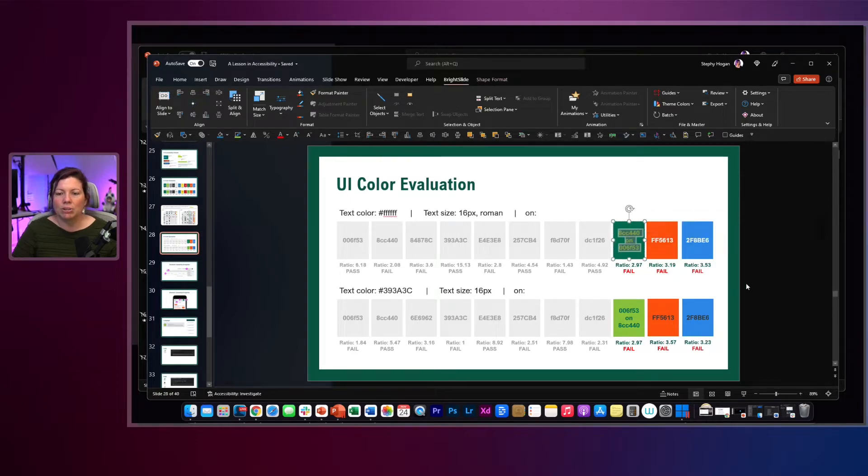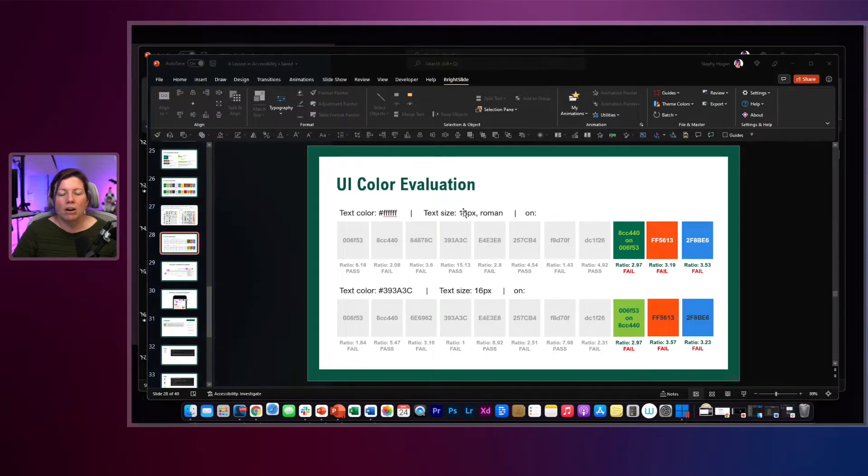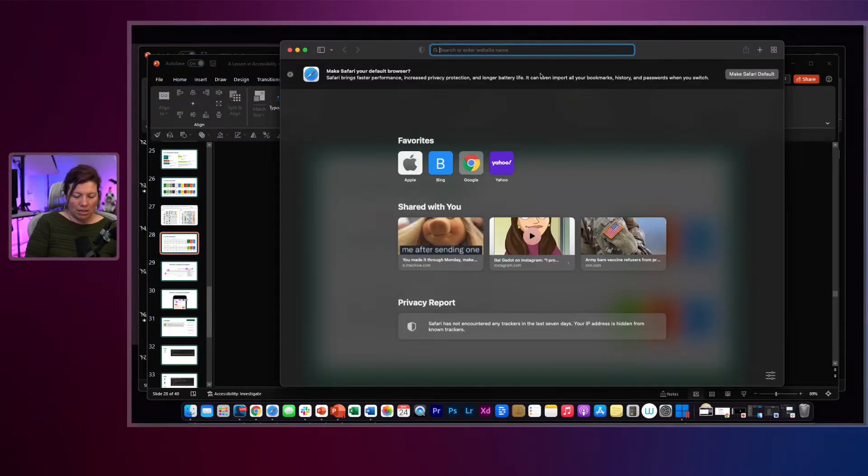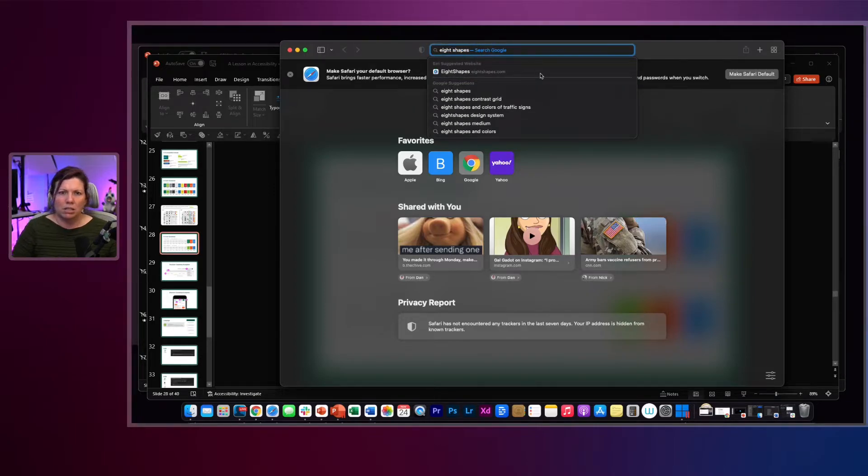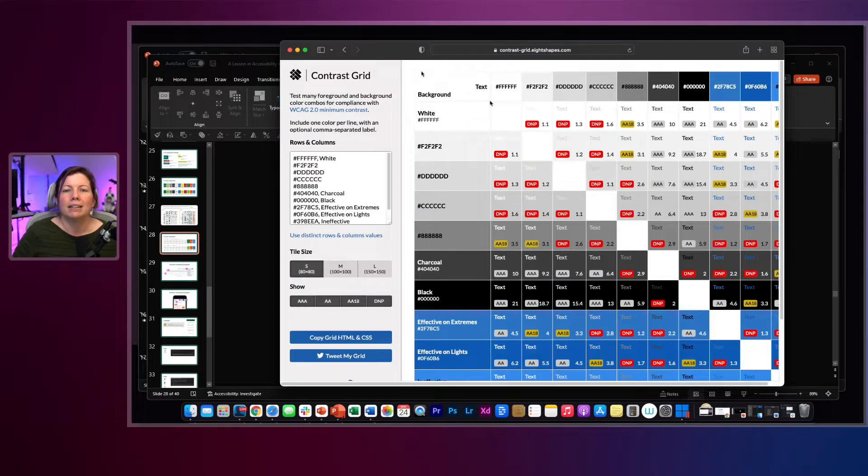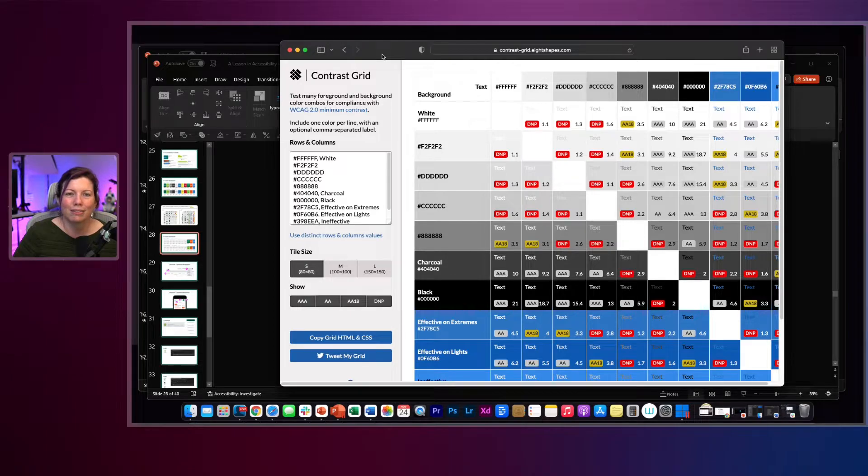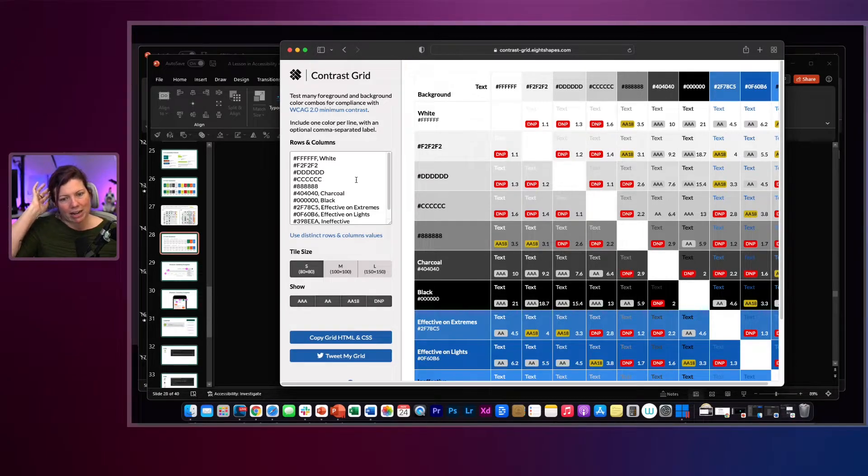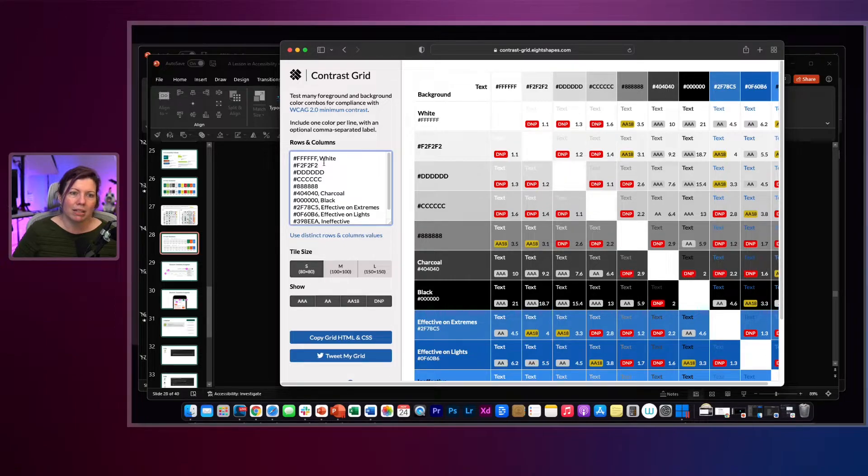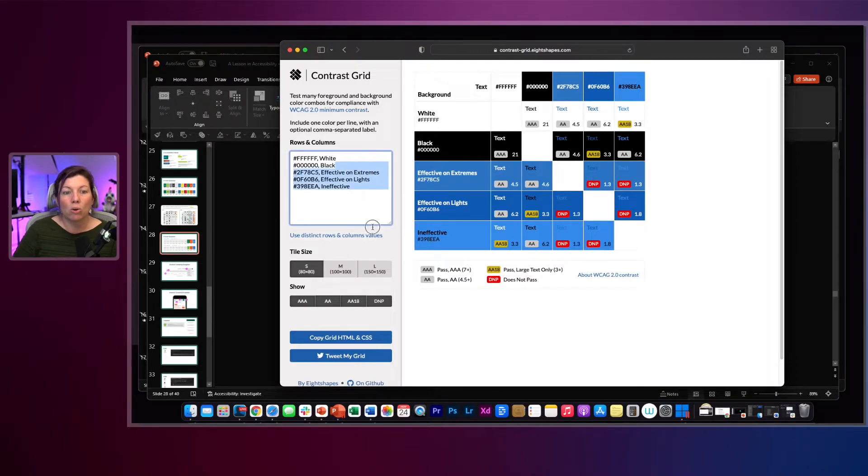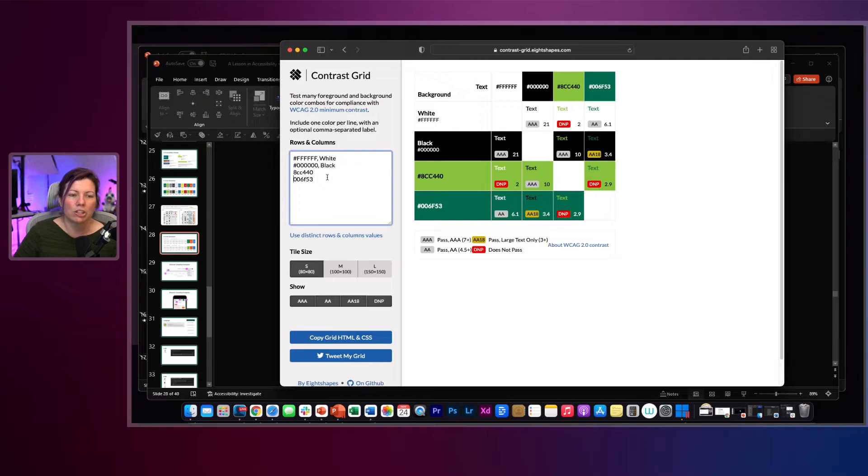So we'll just take these two colors. I'm going to copy those hex codes, and now I'm going to go to 8shapes contrast grid. It's contrast-grid.eightshapes.com. When you go there, it automatically fills out this list here of hex colors. I recommend leaving in white and black.